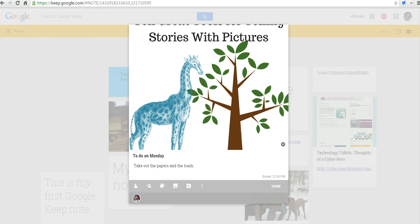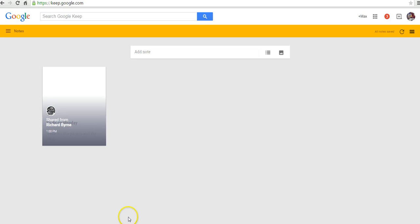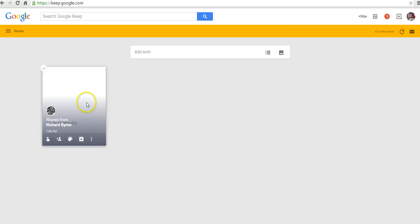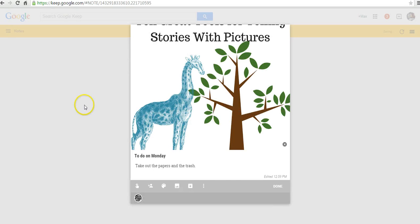Now, let's go into Max's Google Keep account. So, here's Max's Google Keep account. And he has the note that I've just shared with him. And he can click on it.